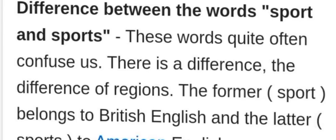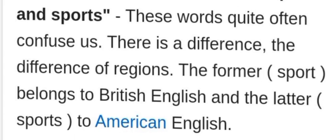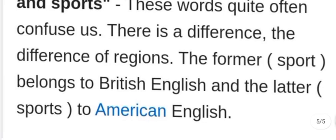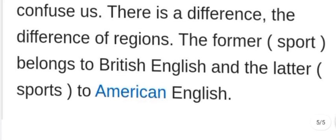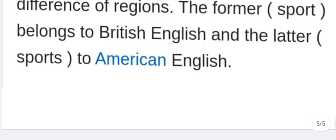These two words often confuse learners. 'Sport' is typically used in British English, while 'sports' is commonly used in American English. There is a difference in usage between these two words depending on the dialect.